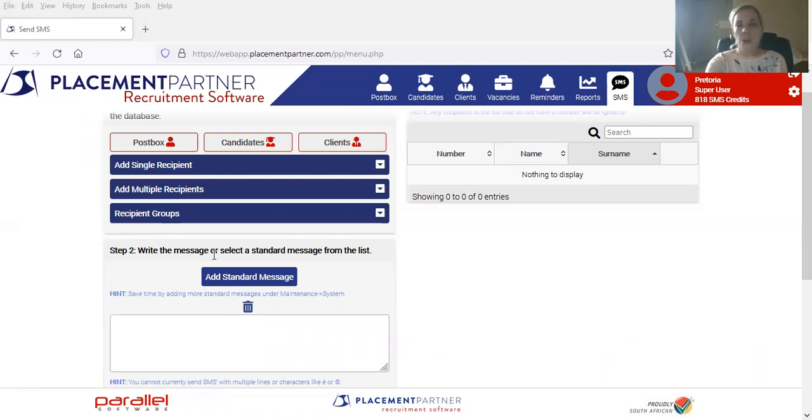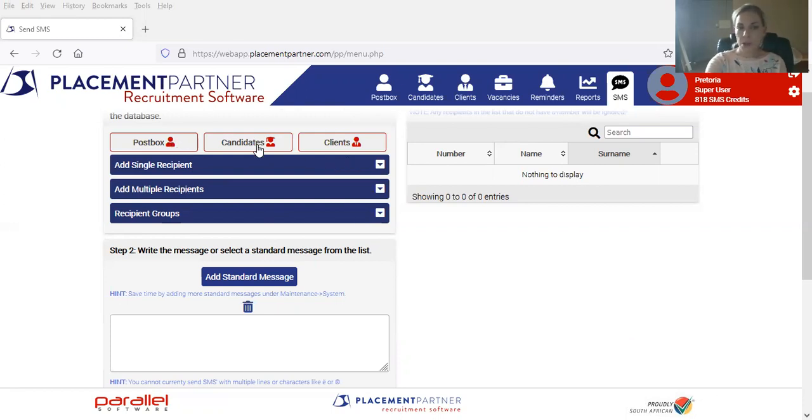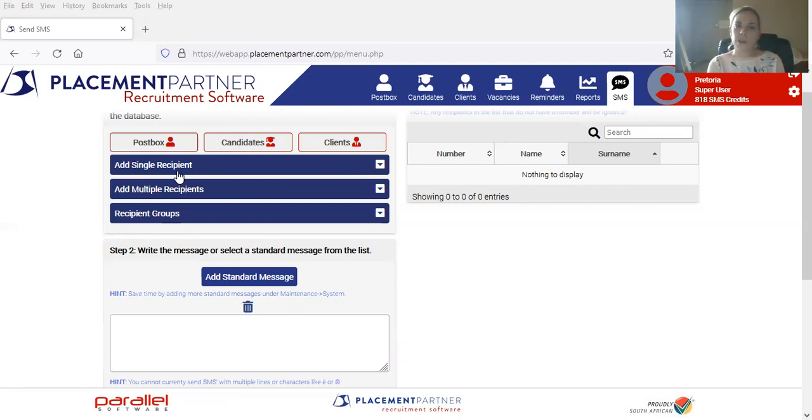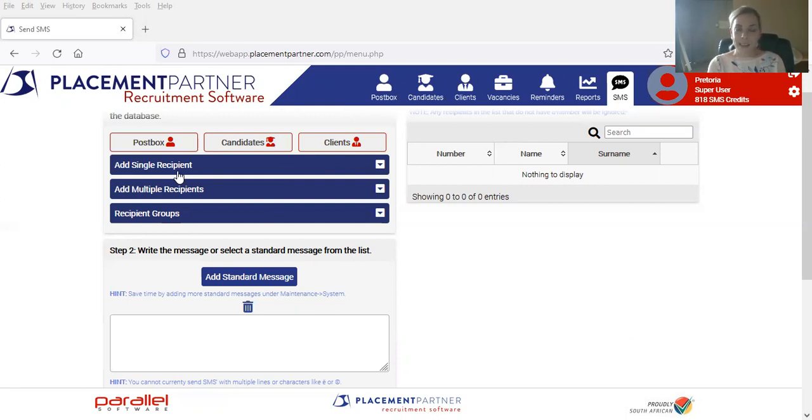So you'll notice our SMS module has a couple of options. We've obviously got our Postbox, candidates, and clients. So when it comes to Postbox, this is really for urgent SMSs. If you've got a vacancy that you really need to fill, you maybe haven't interviewed all these candidates as yet.